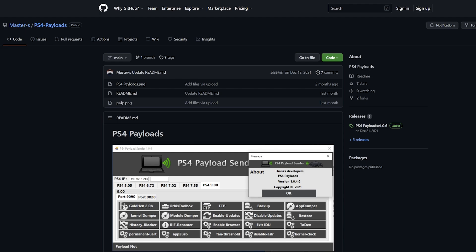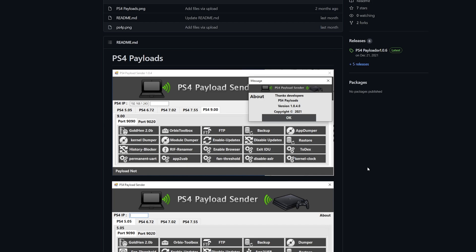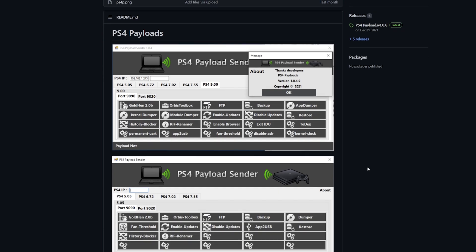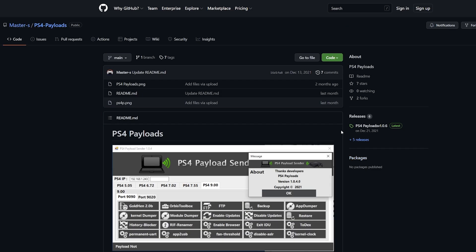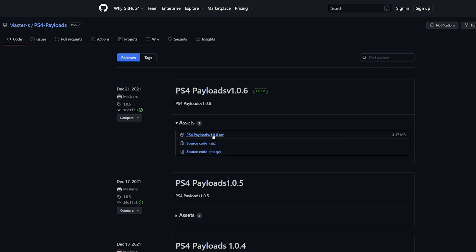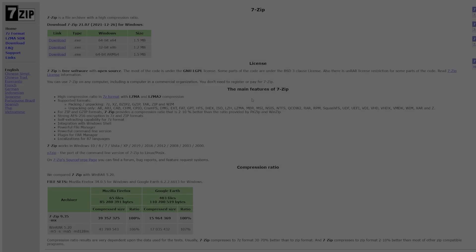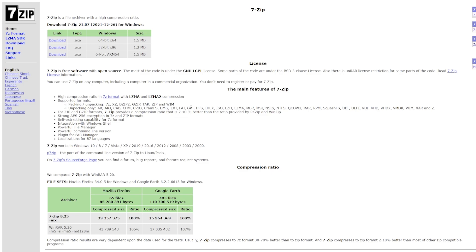We're also going to need our payloads, and this might be the hardest part — it's a bit hard to find an overall repository with the latest payloads for the latest firmwares. I'm looking for payloads on firmware 9.00. This link might change in the future if I find something better, but right now I found a repository from master_s for PS4 payloads. Go over to the releases tab and download the latest archive file. If you need something to extract it, use 7-Zip — it's easy, free, and works well.